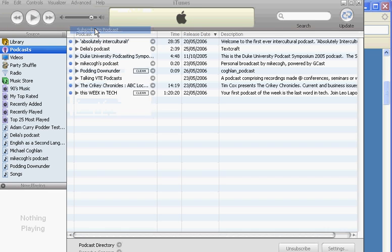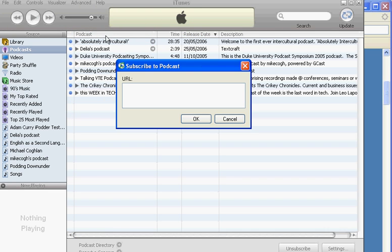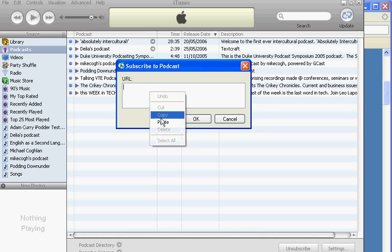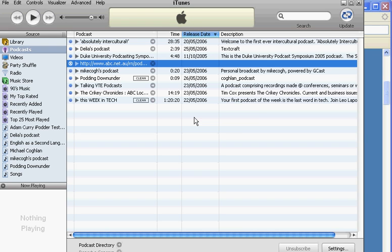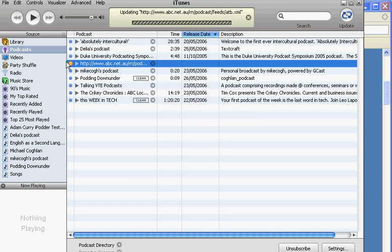It opens an extra window. All I'm going to do in there is paste that RSS feed, which I've got from the Radio National site, click OK, and look at the latest episode of Australia Talks Back.